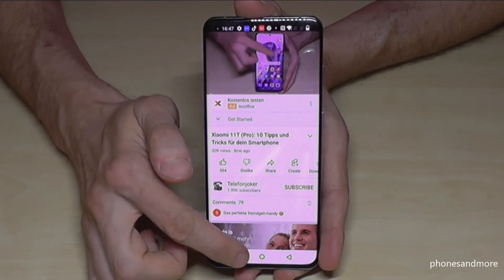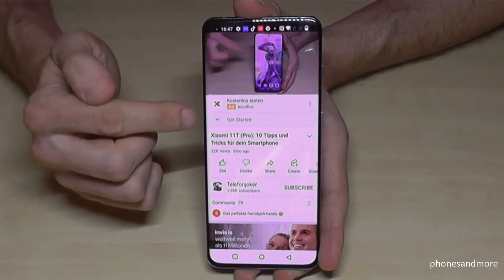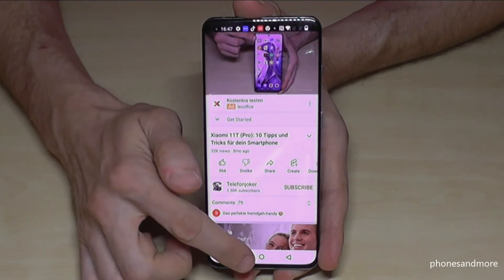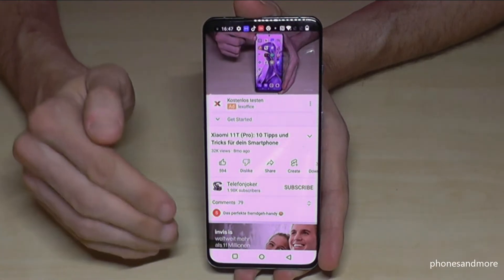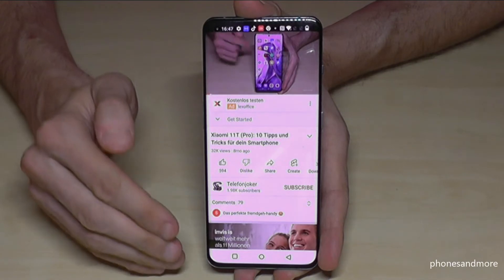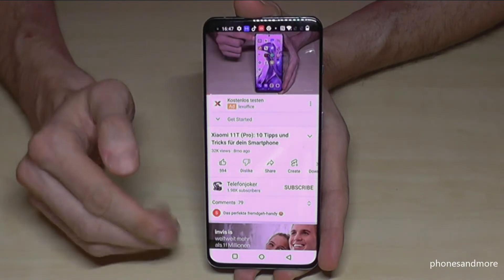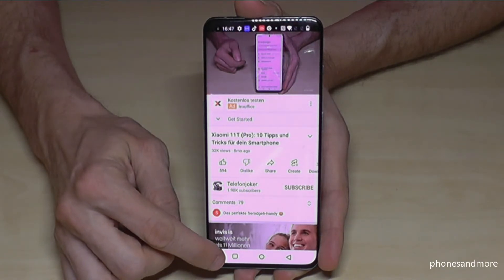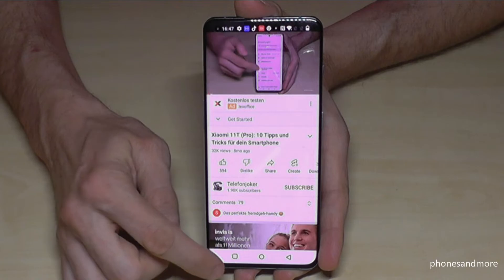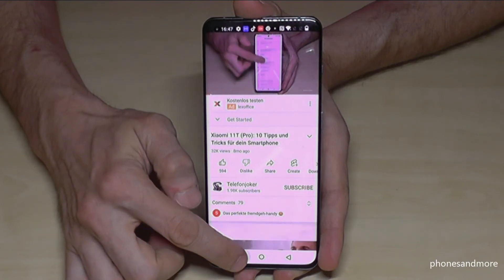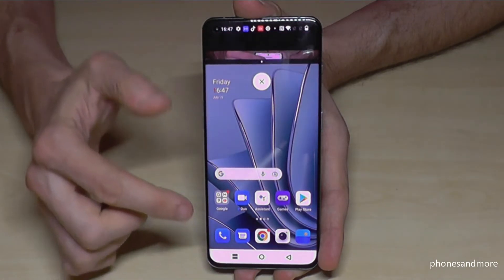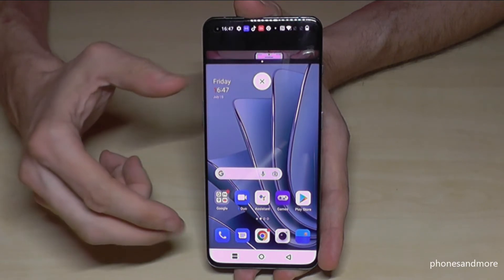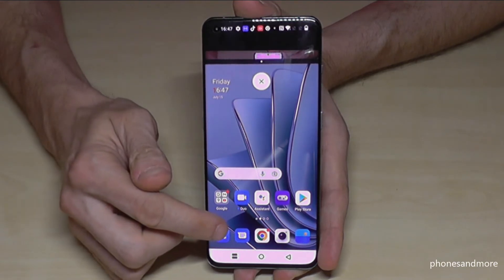By the way, this is my German channel. There's also another way to activate split screen mode: if you're using a navigation bar, just long press the square button. Long press the square and you have the same opportunity to enter split screen mode and choose a second app.